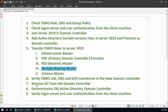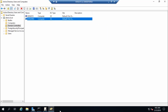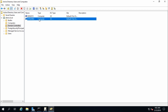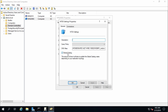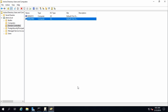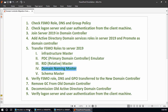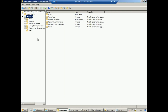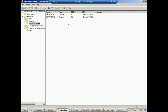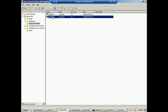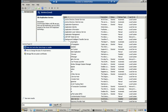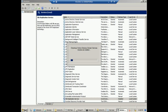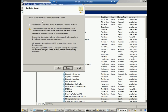Step 6: Remove the Global Catalog from win2k8r2. Both domain controllers are currently Global Catalog servers. Go to win2k8r2 in Active Directory Sites and Services, select NTDS Settings, uncheck Global Catalog, and click Apply. Now win2k8r2 is only a domain controller, not a Global Catalog server.